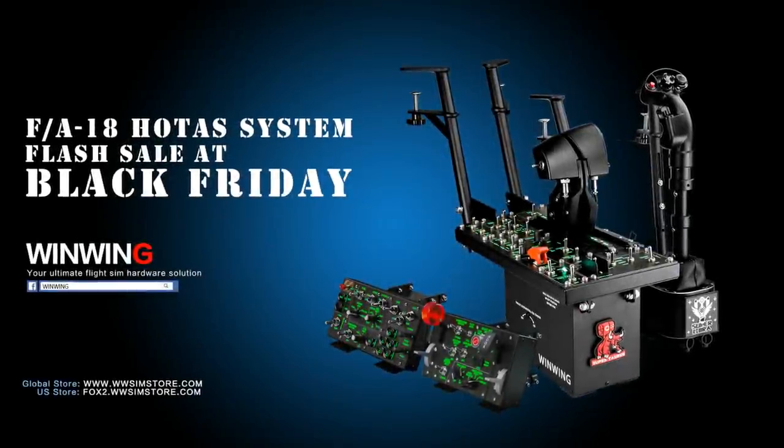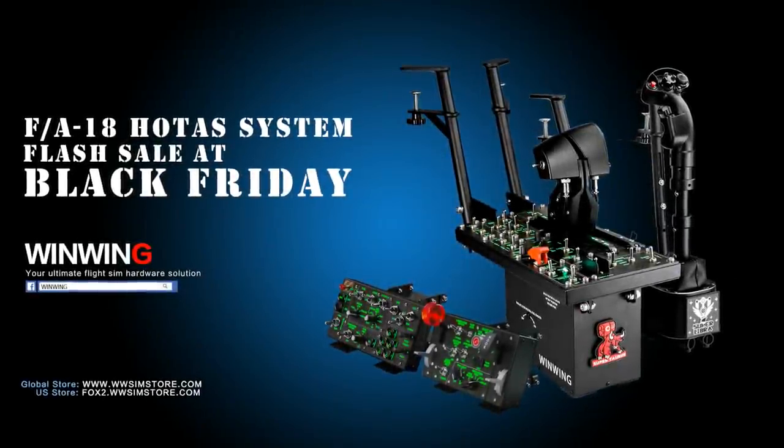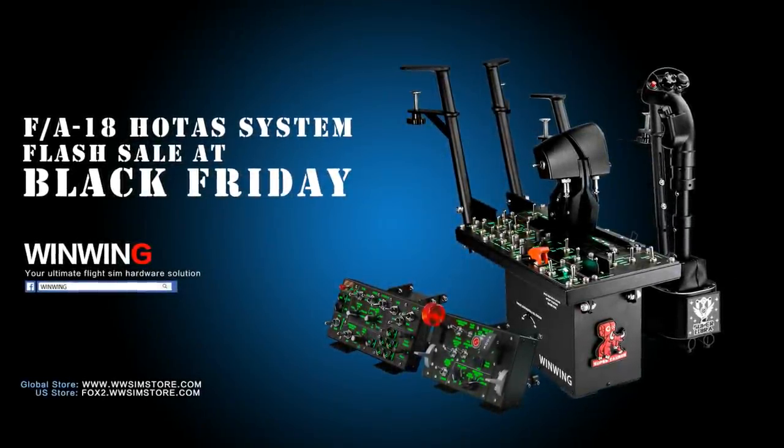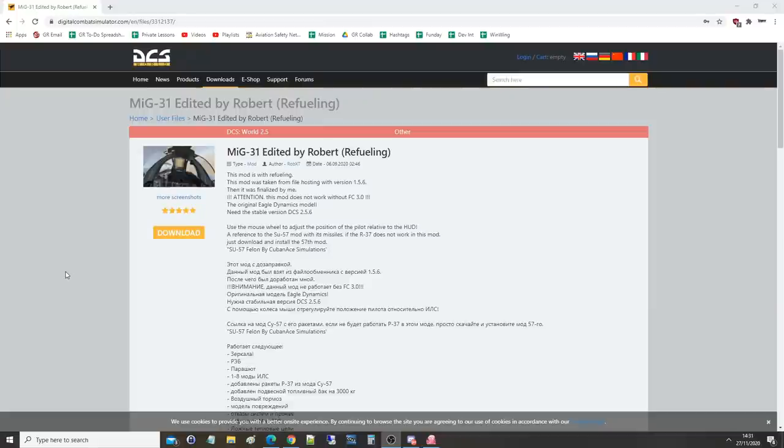This video is sponsored by WinWinTechnology, your ultimate flight sim hardware solution. Hello everyone, I hope you're all doing wonderfully well. One day in DCS we all hope that we'll get a MiG-25 and a MiG-31.